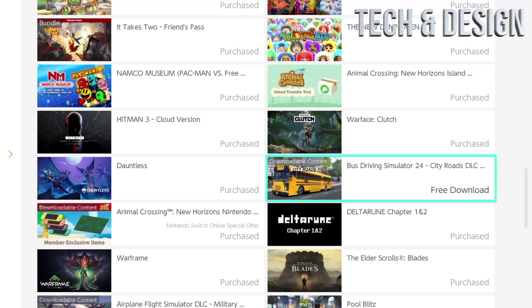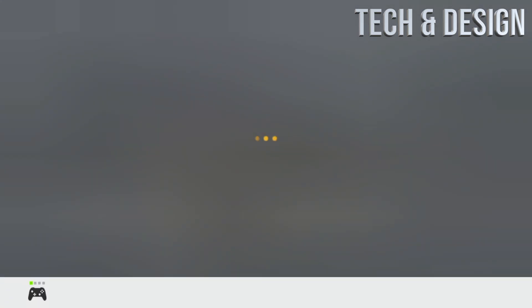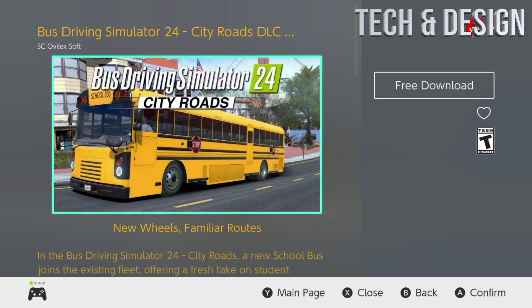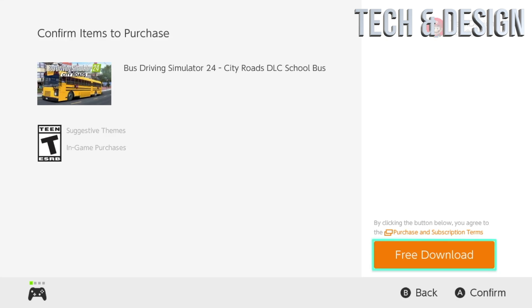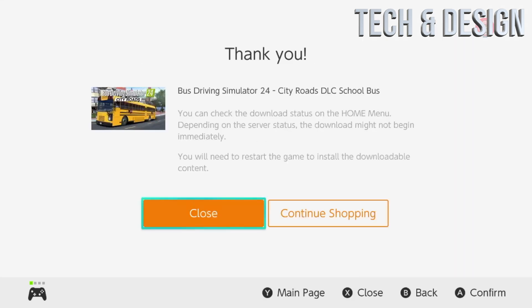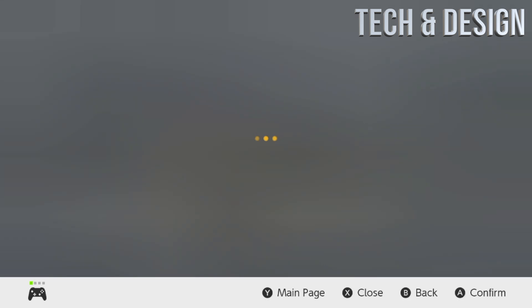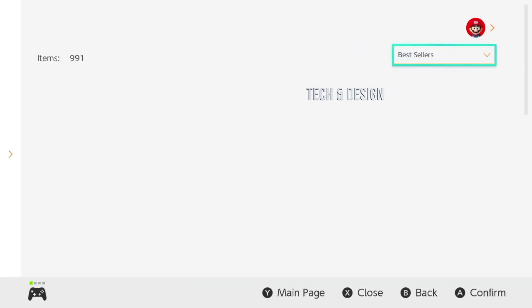We're going to take a look at this next game and download its content. We just have to wait for it to load up, and once it's fully loaded, tap 'Free Download' and then 'Free Download' again on the bottom right side. As long as you see the 'Thank You' screen, you're done.